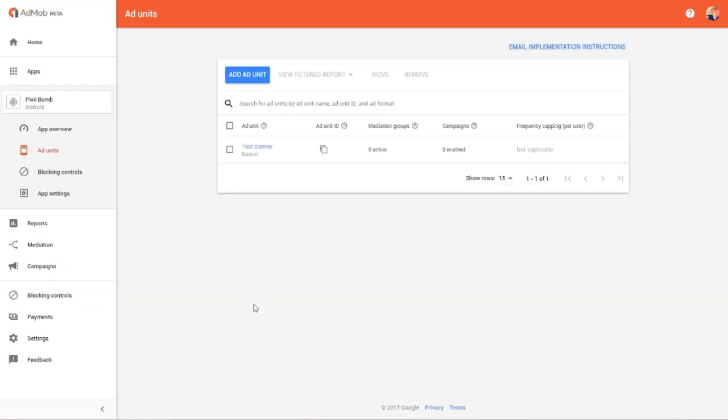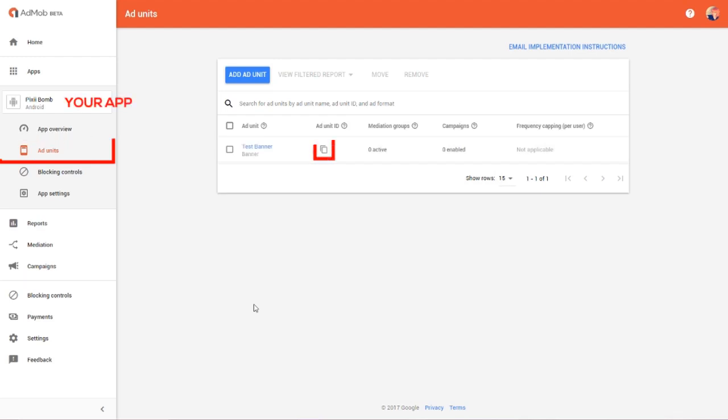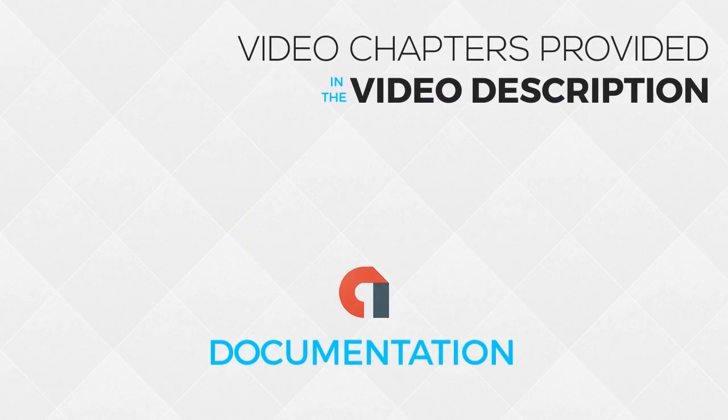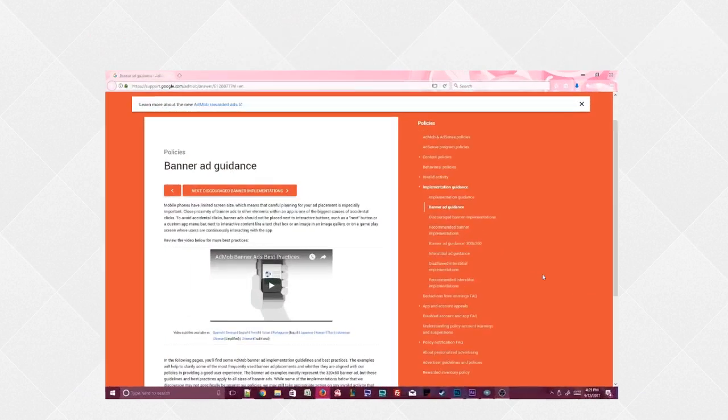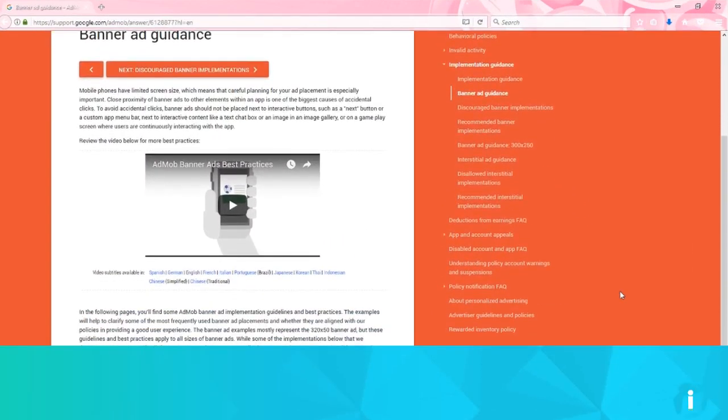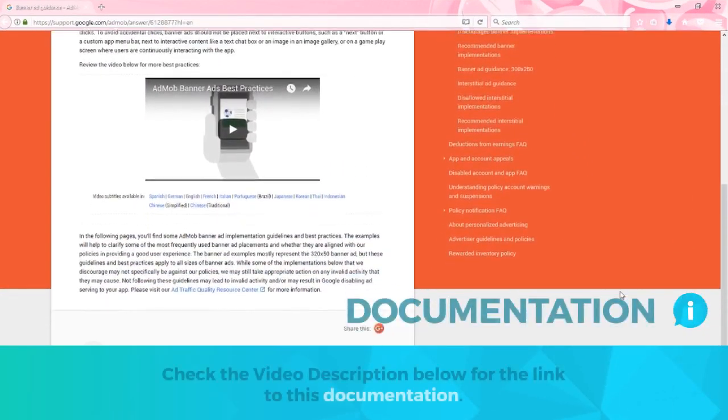If you lose this ID, you can always retrieve it from the Ad Units menu. This lists all of the ads that you've created for your app. Click on the Ad Unit ID icon, which will automatically copy your ID to your clipboard. We're now done with the AdMob portion, but before we get into the design, I highly recommend learning a little more about AdMob.